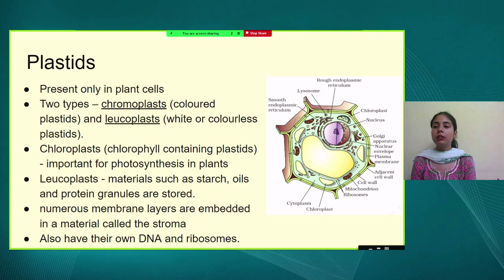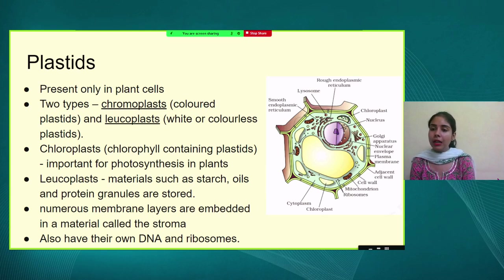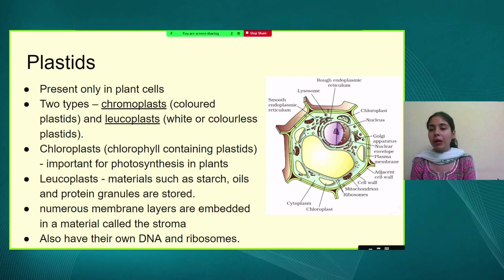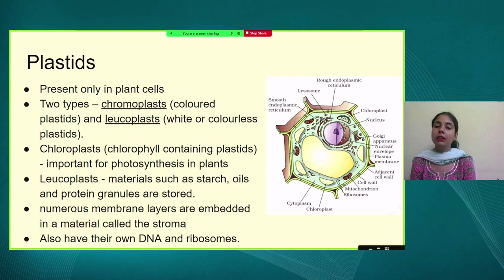Another important cell organelle is plastids, which are present only in plant cells and absent in animal cells. Plastids are related to colour. They are of two types: chromoplast and leucoplast. Chromoplast, as the name suggests, is related to colour — in plants it is green due to the presence of chlorophyll. Chloroplast contains chlorophyll, which is green in colour and helps in the very important process of photosynthesis.